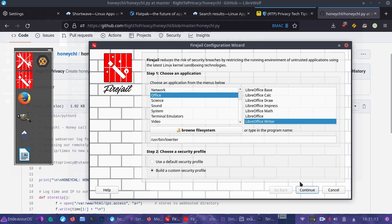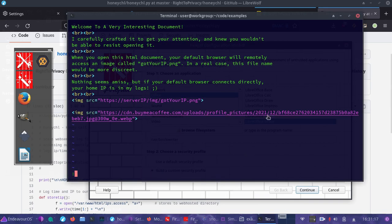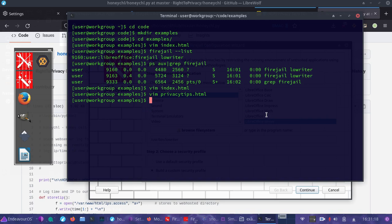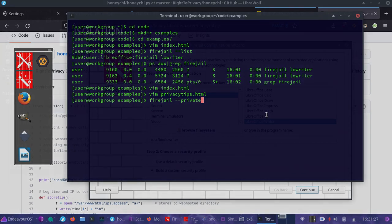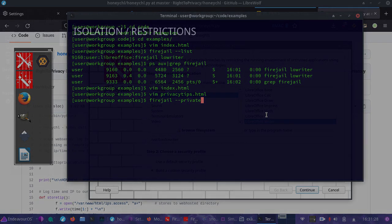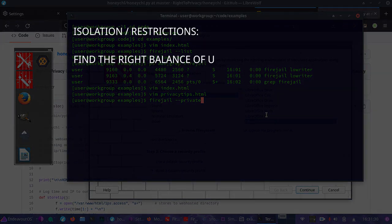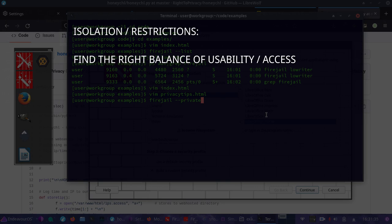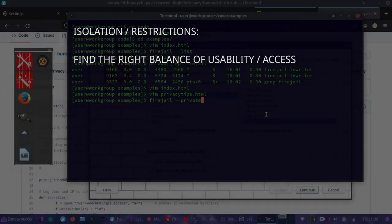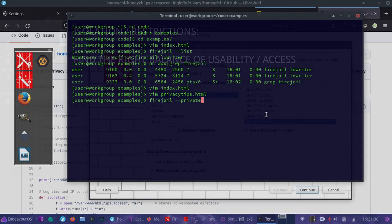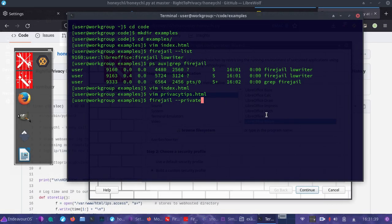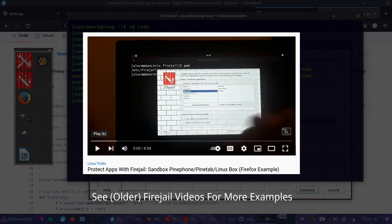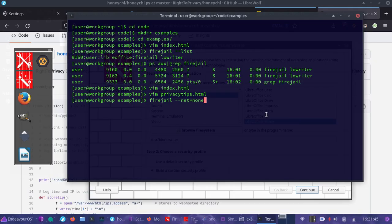You can even have it run with something like firejail private, which would then create a private space. You have to be careful because if you're too restrictive, you won't be able to access files outside of that virtual environment. If you need to upload a file, for example, you wouldn't be able to do that with this particular option. But you can also do net equals none. If you want to use firejail with the command line, that's an option for you. Command line not required.